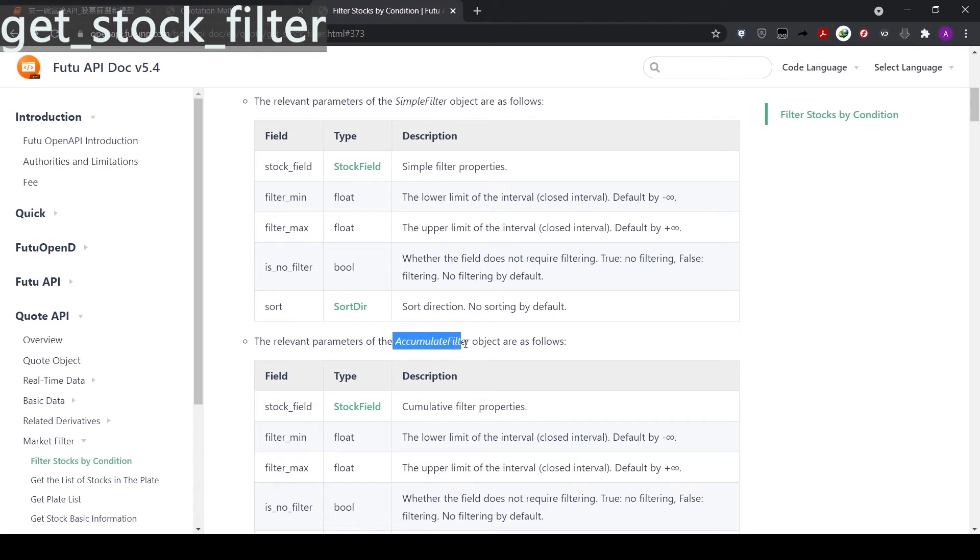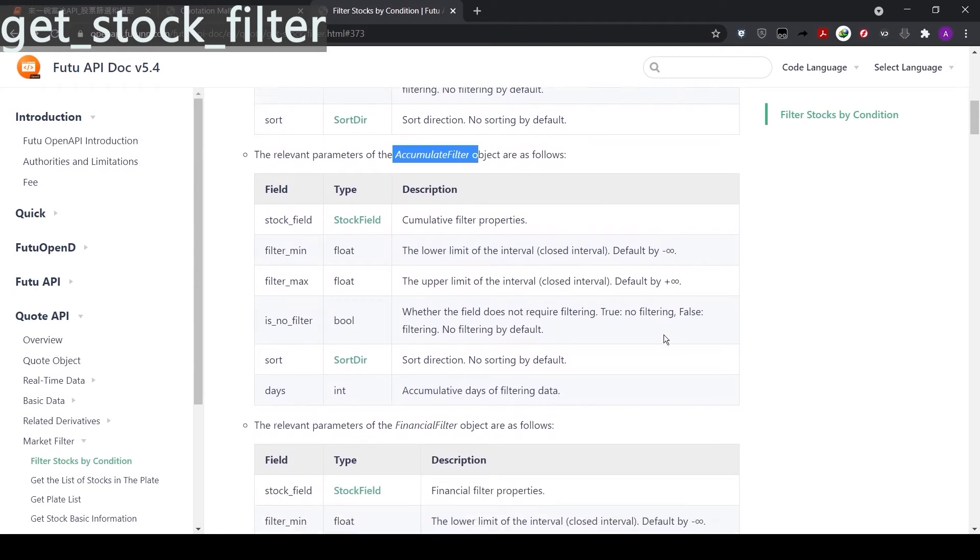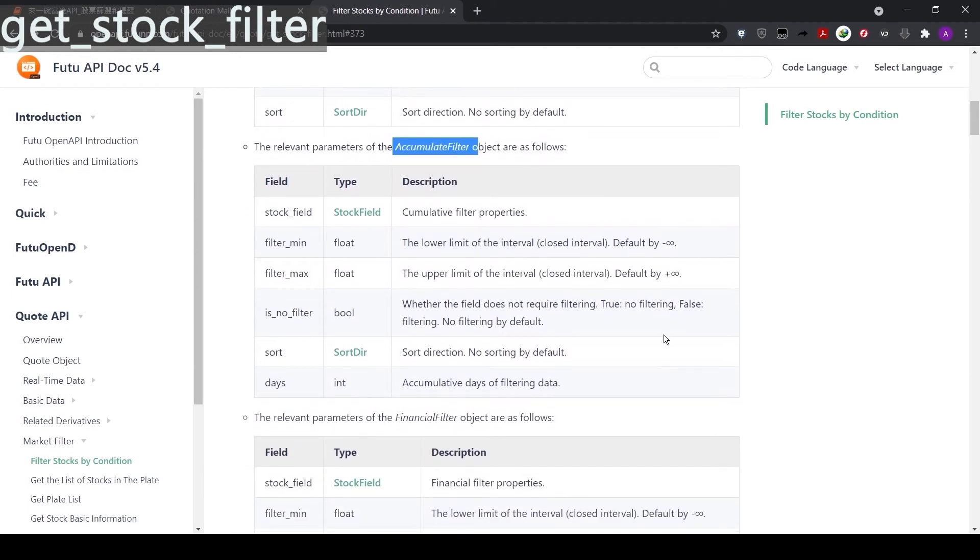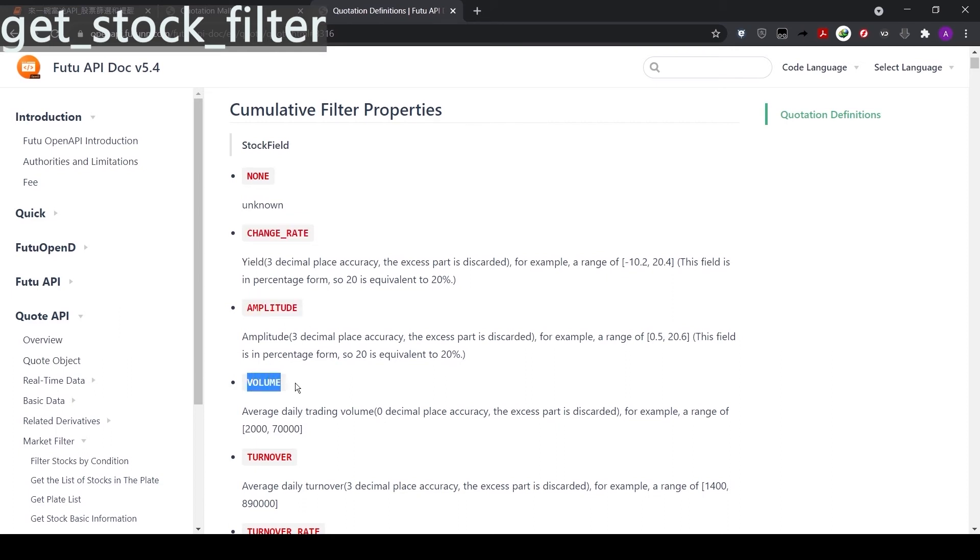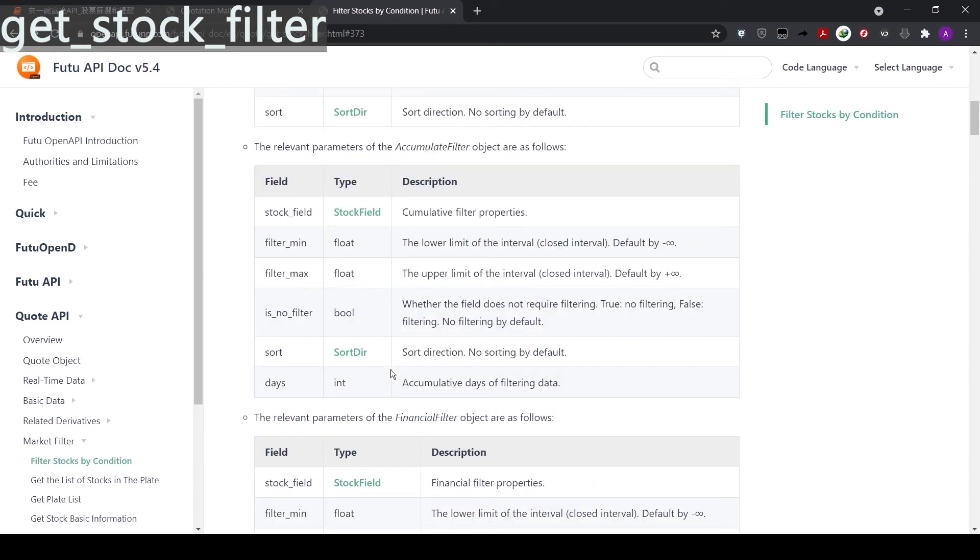Next, let's take a look at accumulated filter. As the name suggests, this one uses accumulated data. Let's take a look at the stock field. Here are the options for us. We can do the change rate, the stock changing rate, the amplitude, difference between the highs and lows, and volumes, etc. The format for accumulated filter is very similar to simple filter, with one exception. It has the days parameter. For example, if we want to use 5 days volume as our criteria. After setting the stock field equals to volume, we need to set days equals to 5 to tell the computer we need 5 days of data.